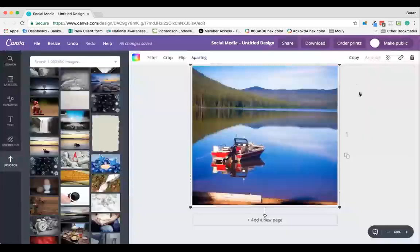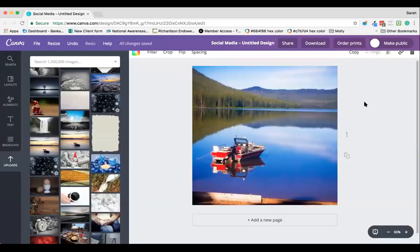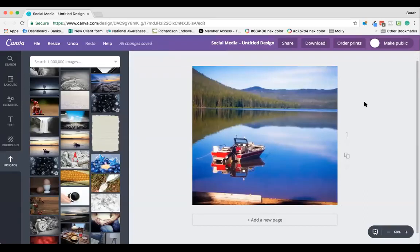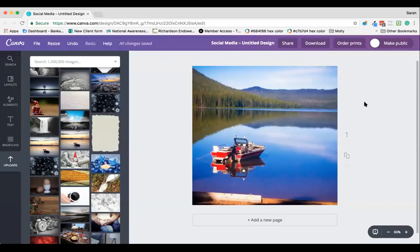Here we have a simple social media design in Canva with an image in the background. What I want to do is change the look and feel of this image so it suits my brand better and tones it slightly differently. I can do that using the filters within Canva.